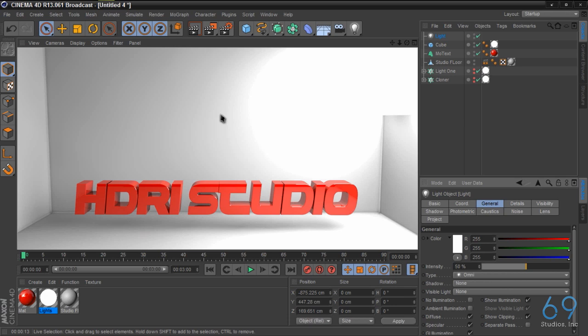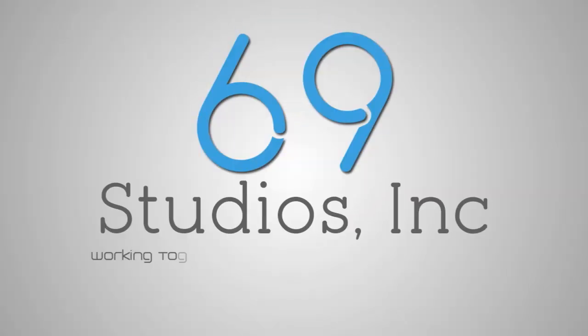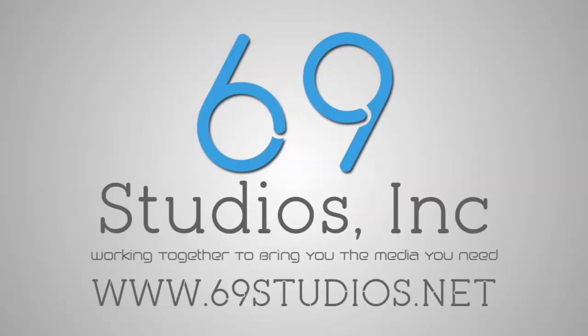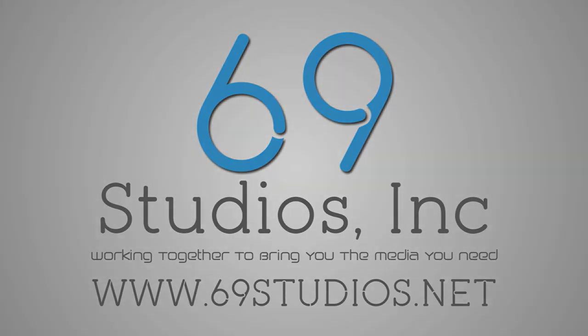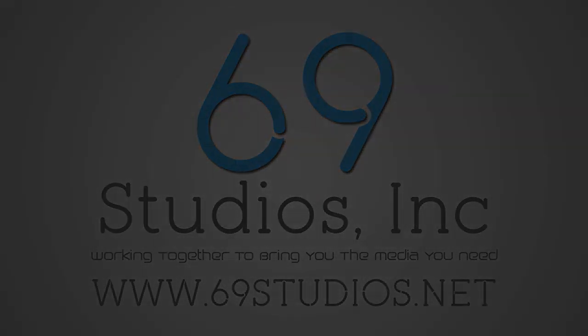Any questions, comments, rate and subscribe. And if you have any ideas for other tutorials, please let me know. Deuces.